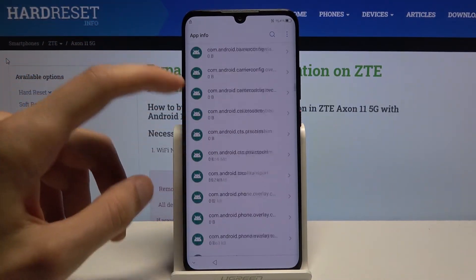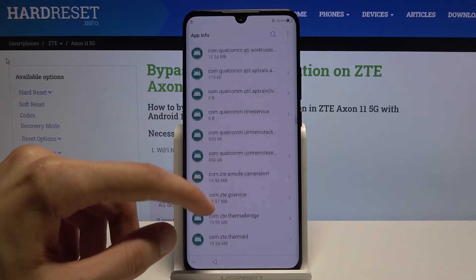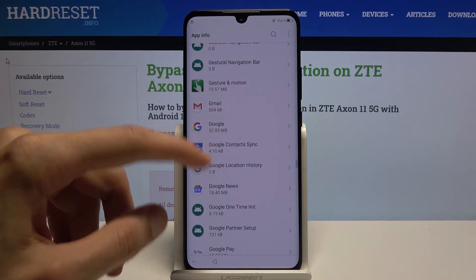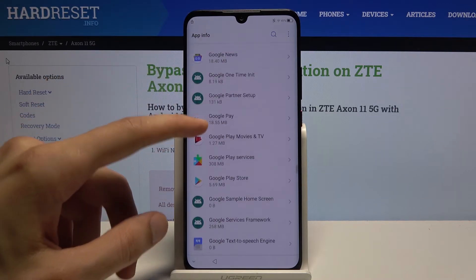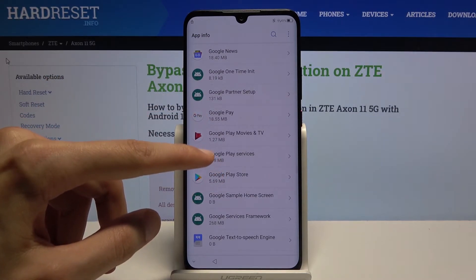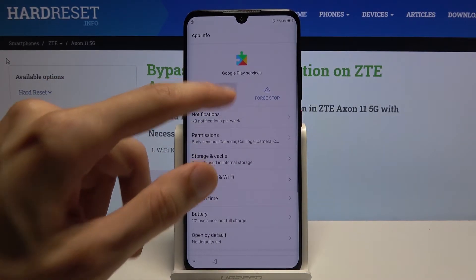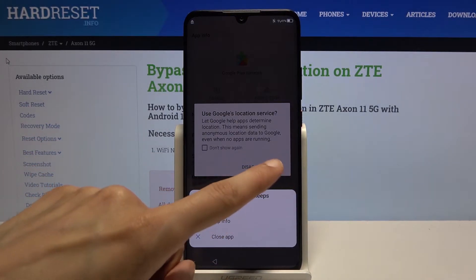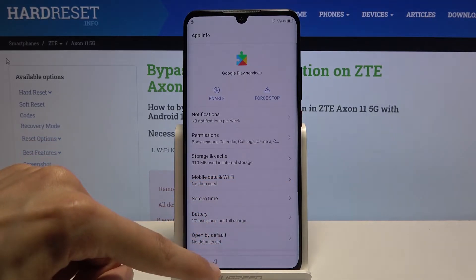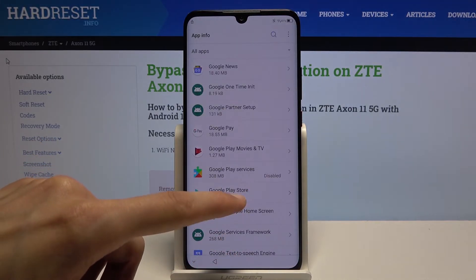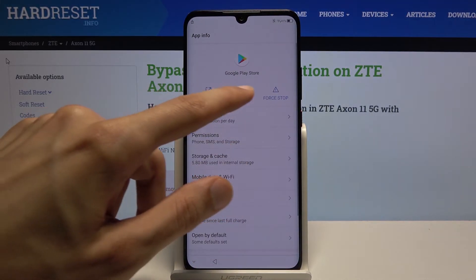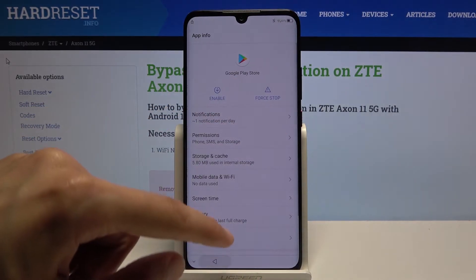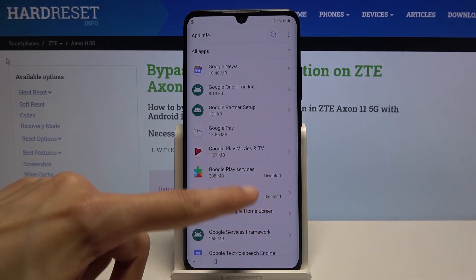Scroll down to the letter G — we're looking for Google Play Services. There we go: Google Play Services. Tap Disable and confirm it. Go back and choose Google Play Store. Again, tap Disable and OK. Go back. As you can see now, both of them are disabled.